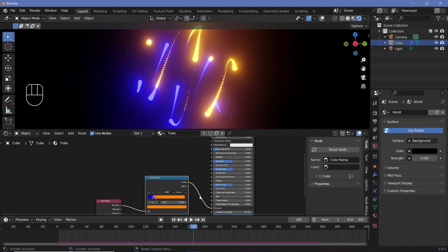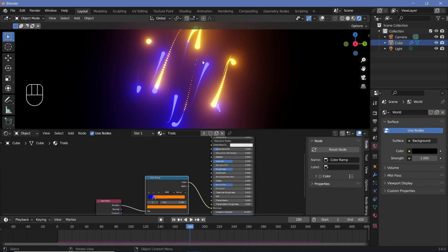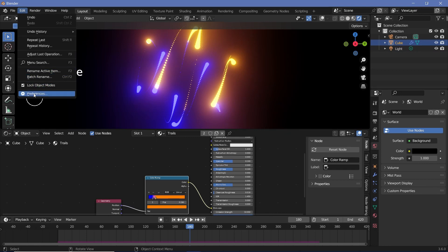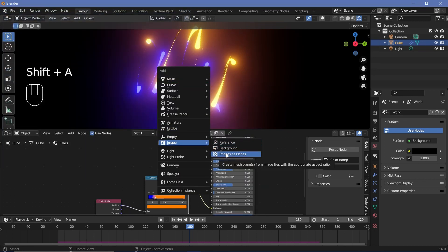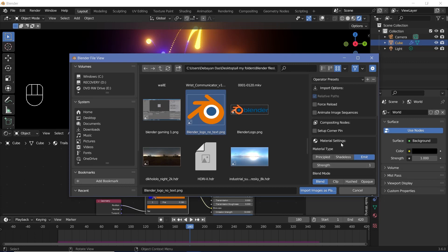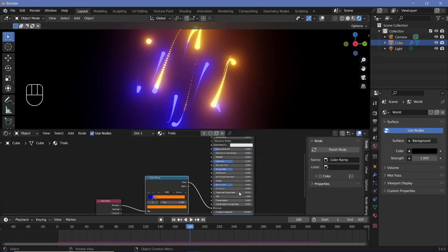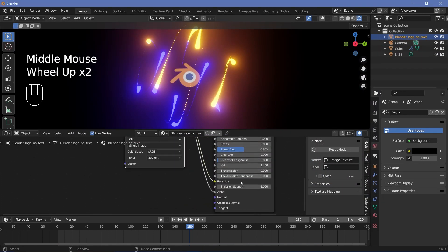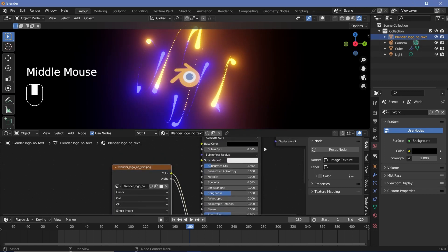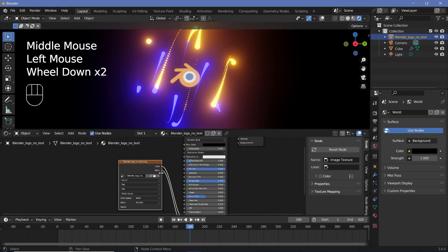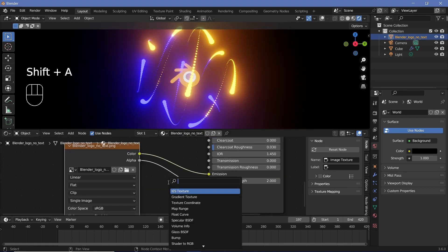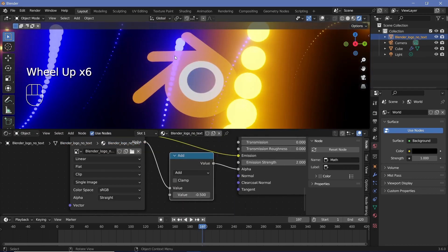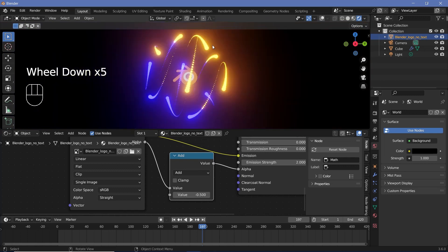Once done with that we need to animate the logo coming in. I'll add the Blender logo using the Import Images as Planes add-on — go to Edit > Preferences > Add-ons and search for 'Import Images as Planes'. Once enabled, press Shift+A, search for Image, choose Image as Plane, and select your image. Change the material type to Emit, then adjust the Principled BSDF by increasing emission strength to around 2, metallic to 1, and roughness to 1. We don't want it visible all the time so we'll fade it in, but simply fading alpha shows particles going behind the object incorrectly.